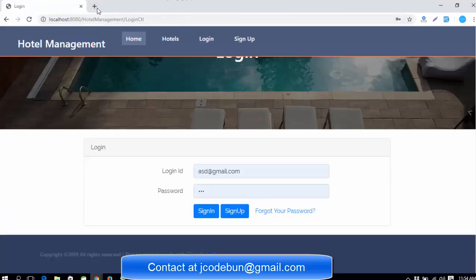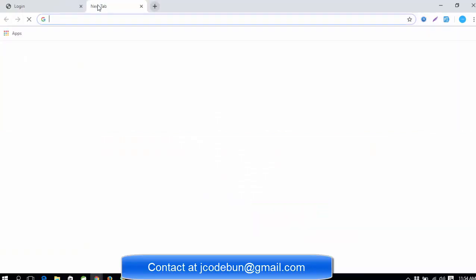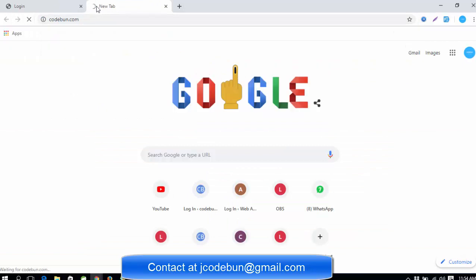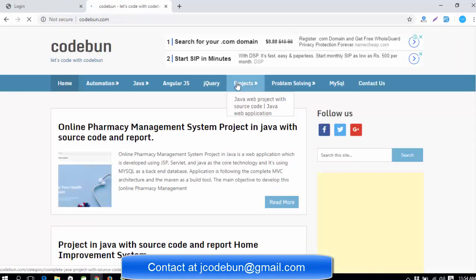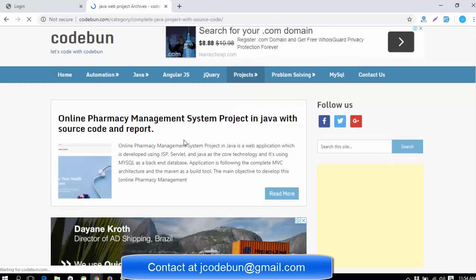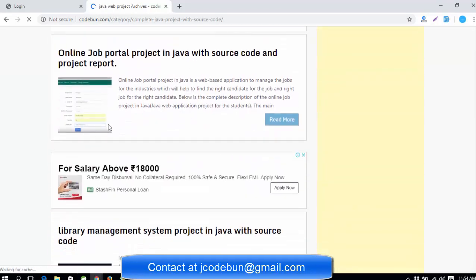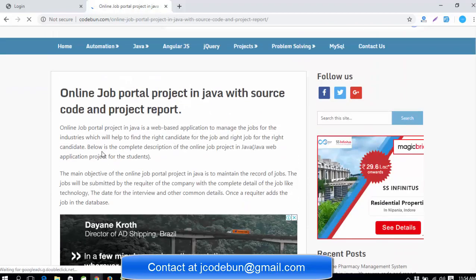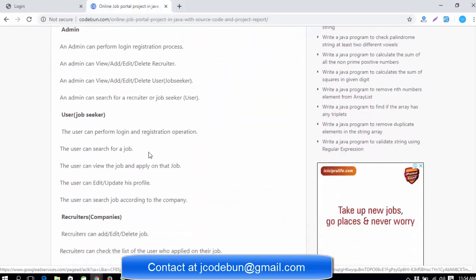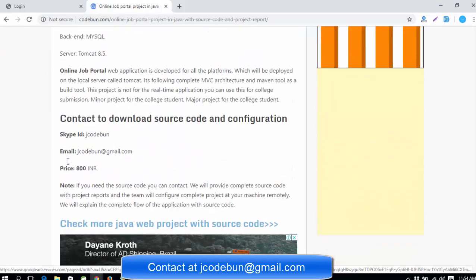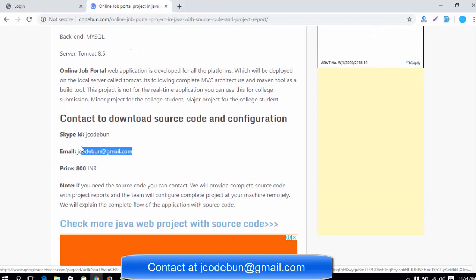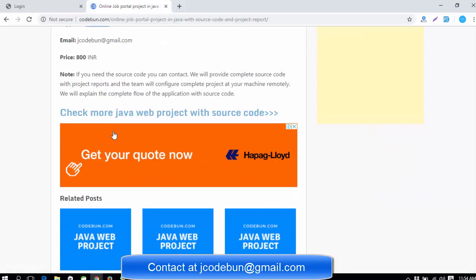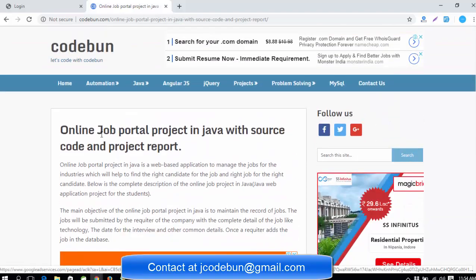If you want projects in different categories or languages, you can switch to codeone.com. In the project section there, you'll find a list of projects to choose from. Select any project, click 'Read More' to see the details, technologies, and price. You can contact me via Gmail or Skype, and I will provide the source code and help configure it on your machine remotely.